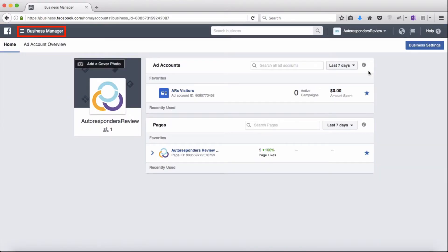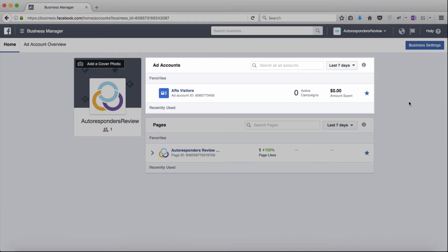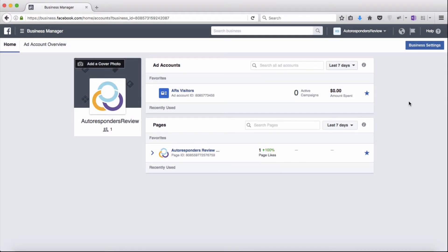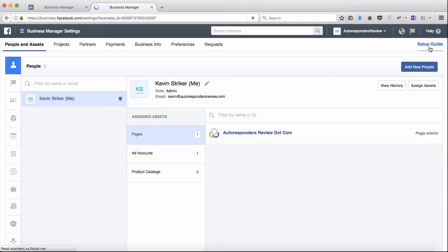Here I am inside my Business Manager account. In here I've got an ad account for Autoresponders Review and my Autoresponders Review page. In the next few minutes, we'll set up these two accounts for you as well inside of your Business Manager. When you created your Business Manager account, you likely arrived inside of the business settings section, so I'll click on that now to load it up. Now, Facebook changes the layout of their interface almost weekly, so your actual screen is likely already different than the one you see here, but by following along you will be able to figure out how to make this work for you.